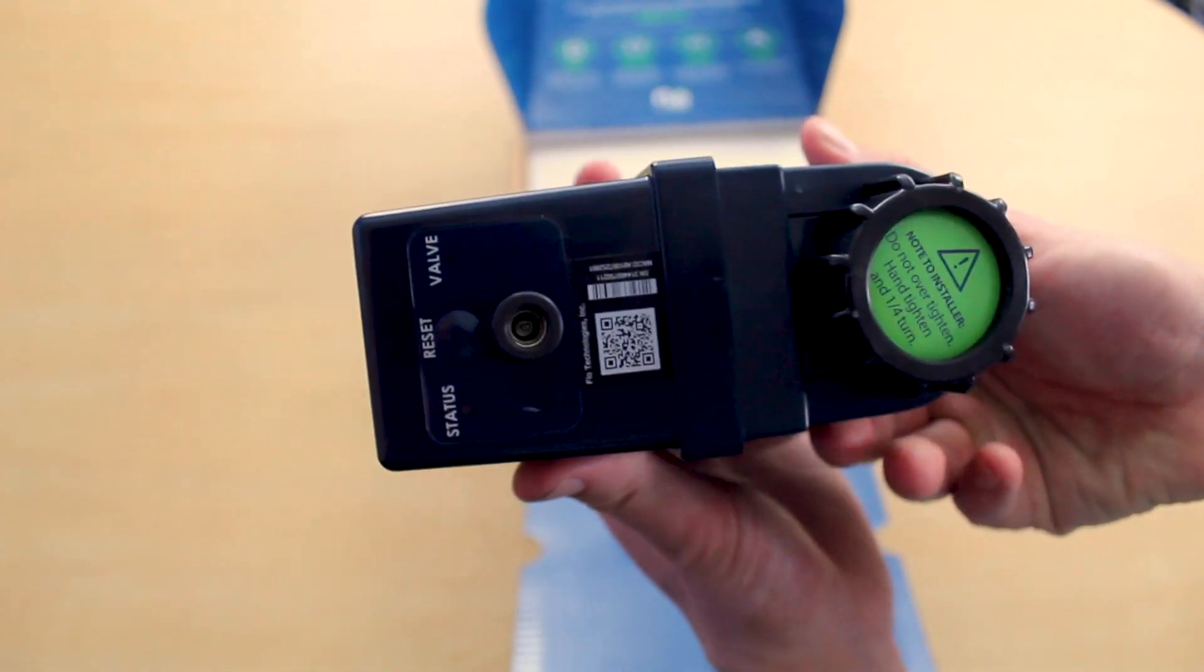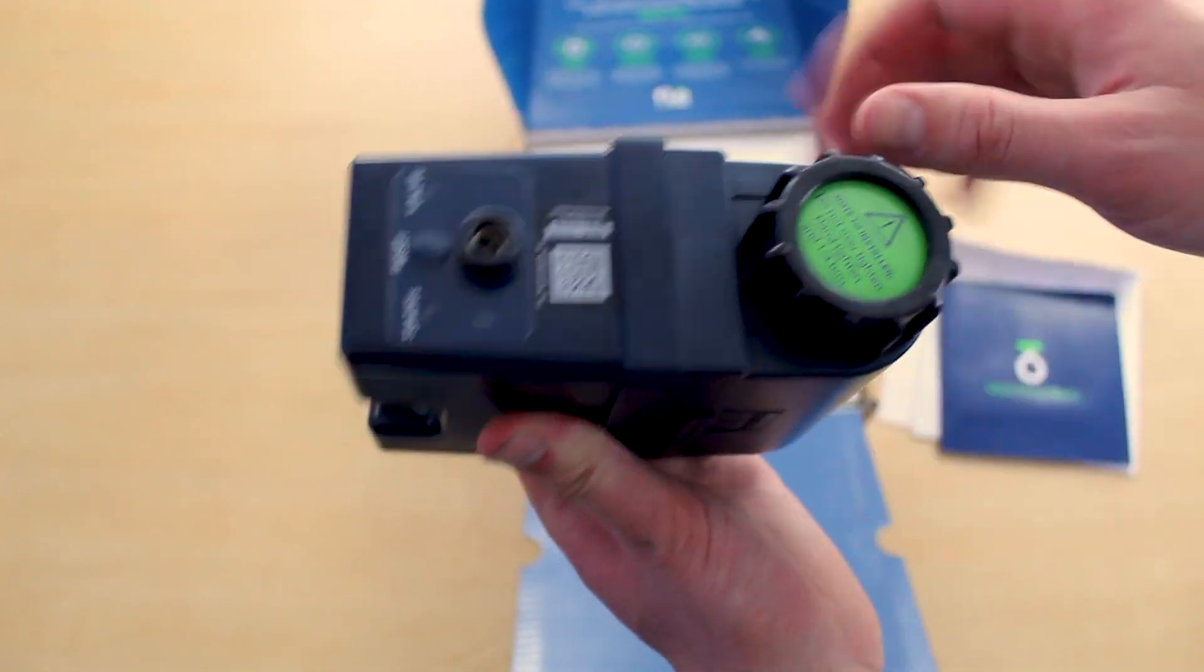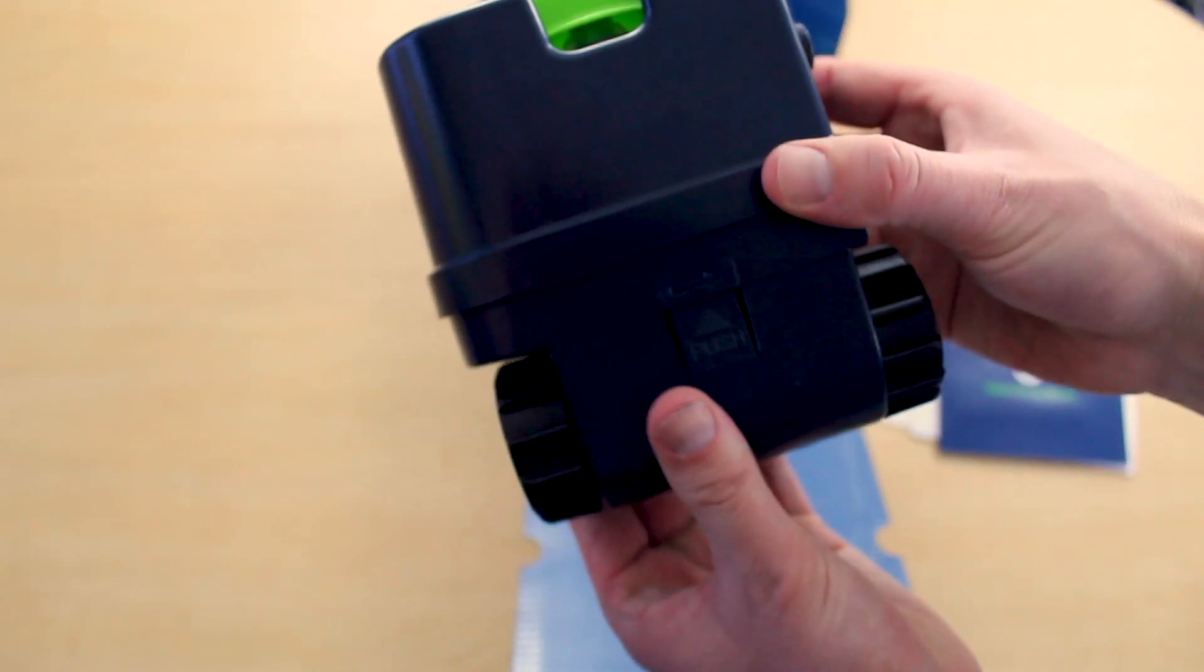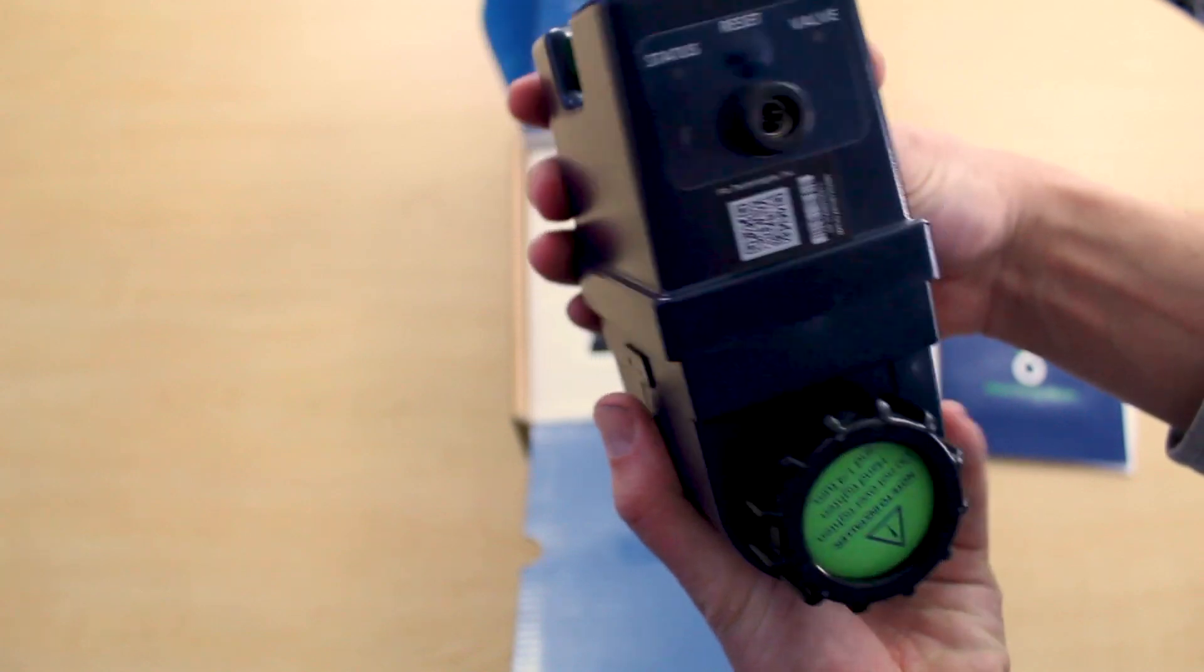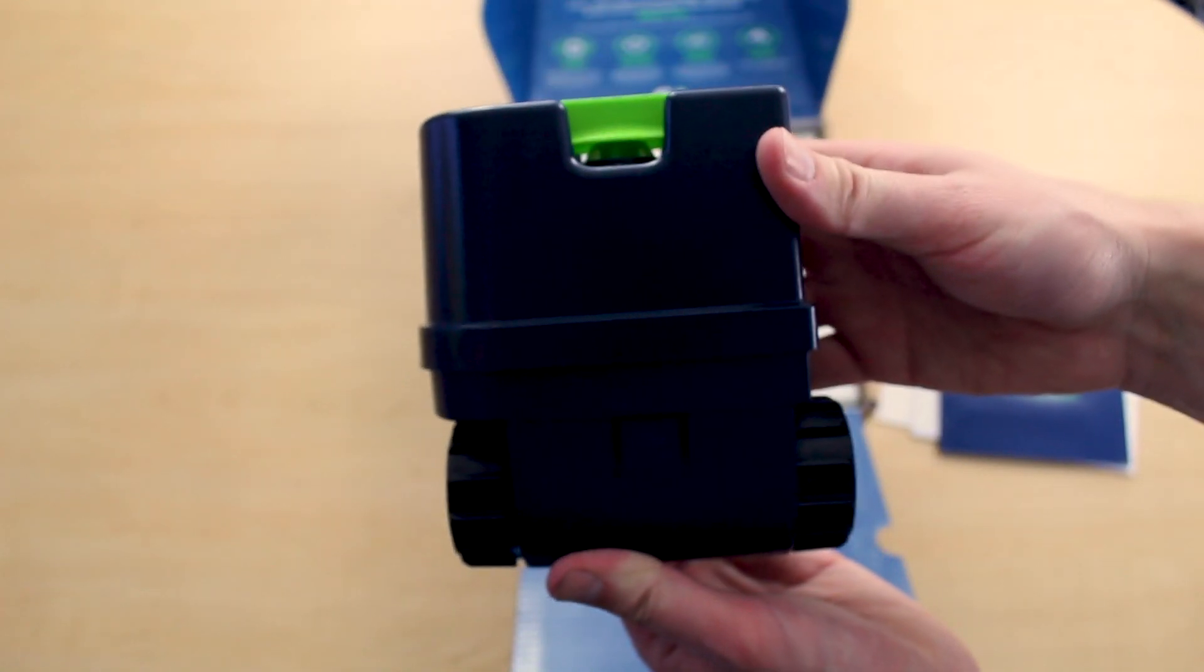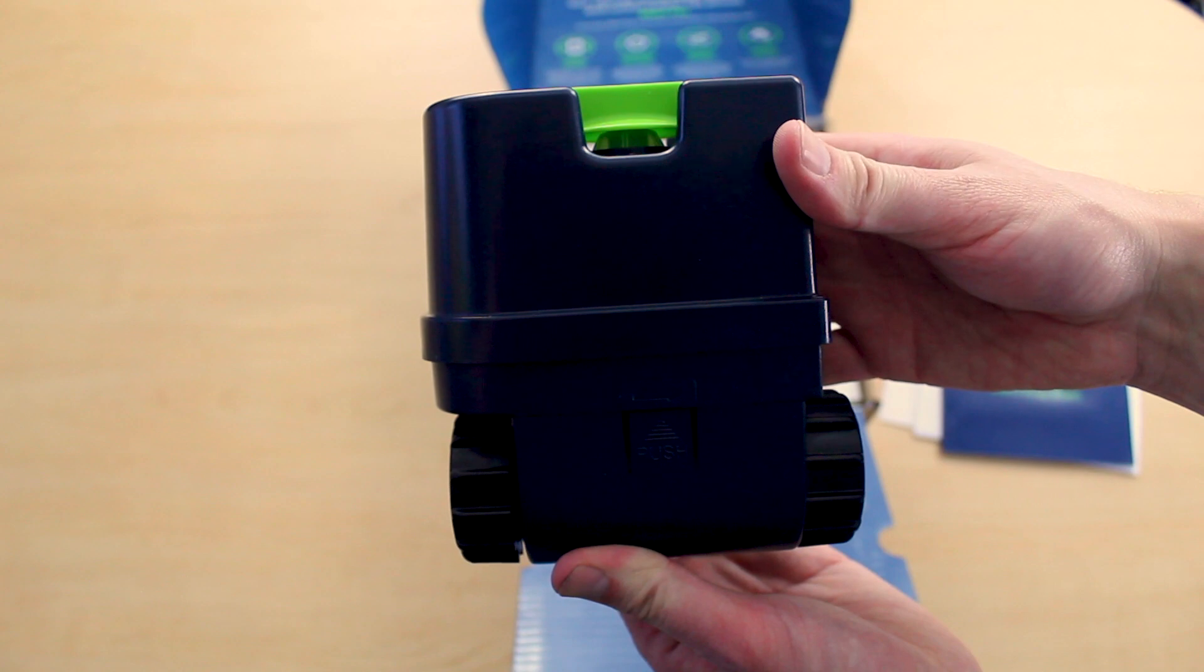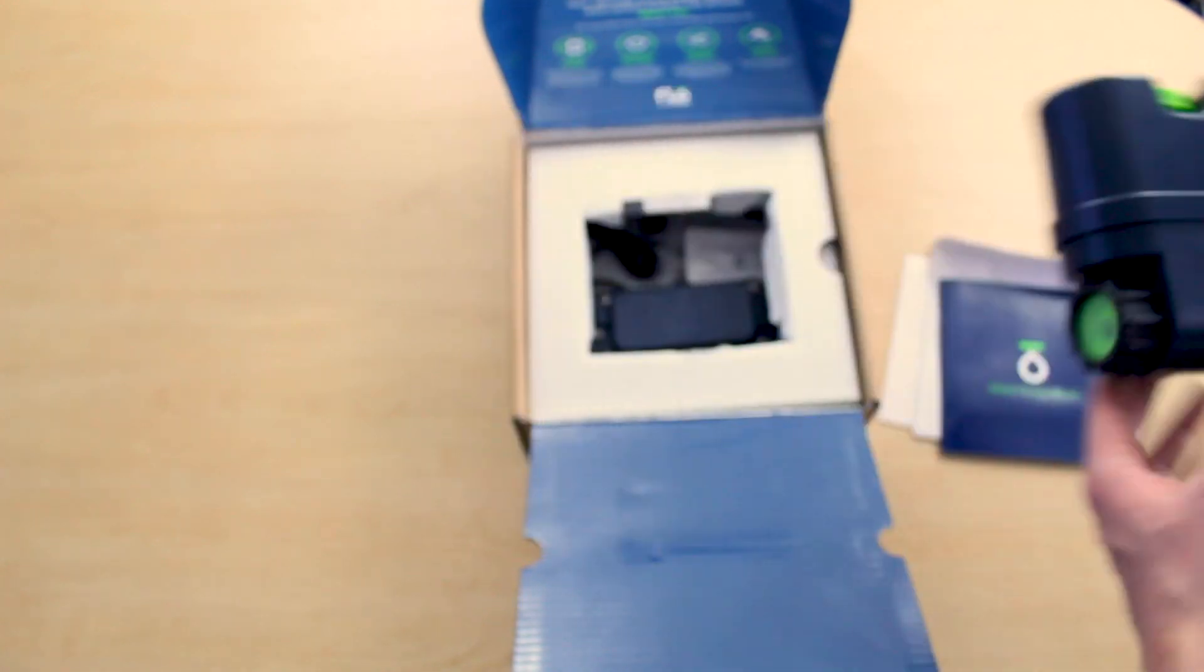Like I said, this is the three-quarter inch size. They make it in three-quarter and inch and a quarter, depending on what size your water service is. And there is the manual shutoff valve on top.